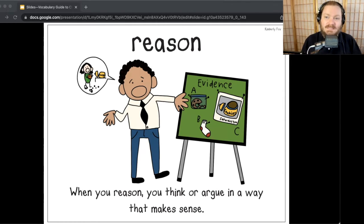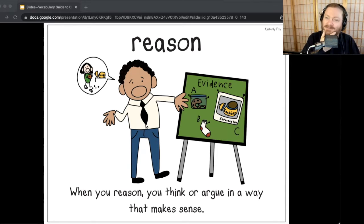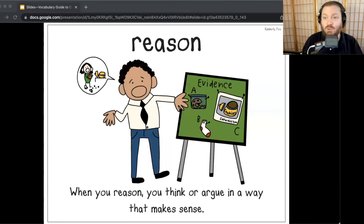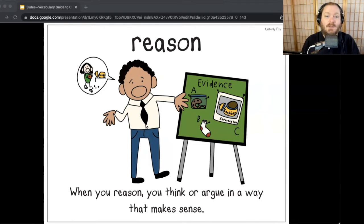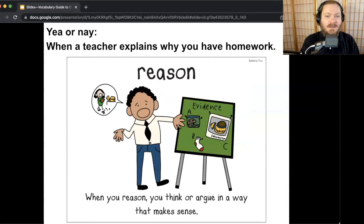So if I say something that goes with reason, rub your chin, nod your head and say 'reason' — like you're thinking clearly about it. If I don't, give a thumbs down. Either way, explain your response to yourself, to the screen, or to somebody who's with you right now. Here's our first Yay or Nay: when the teacher explains why you have homework.